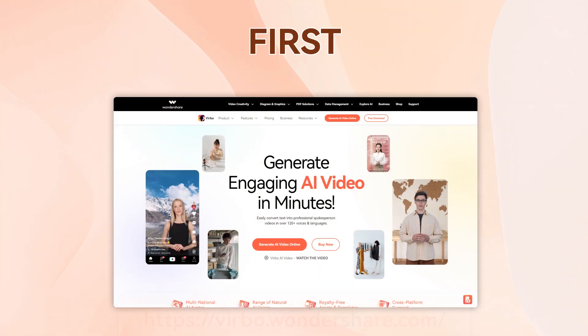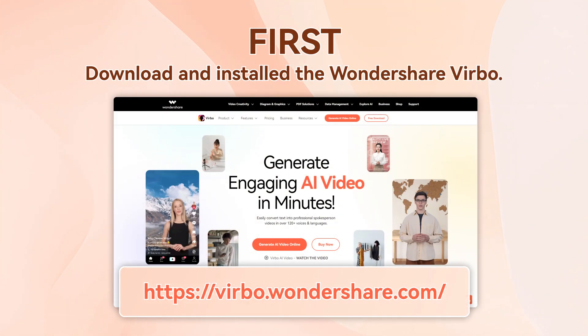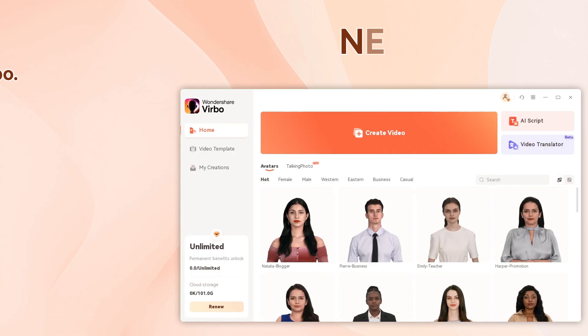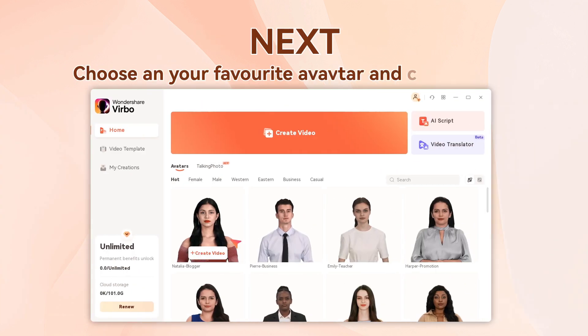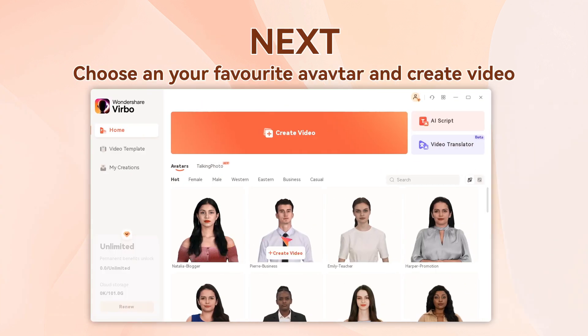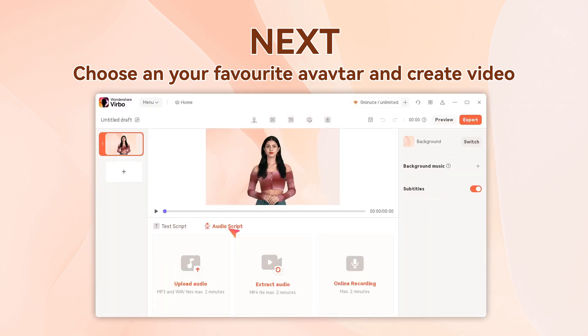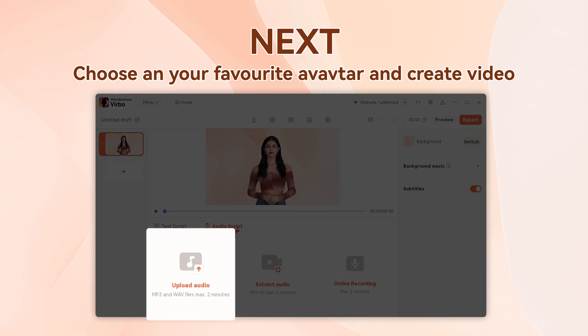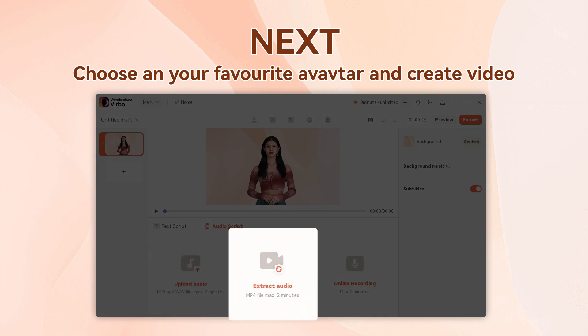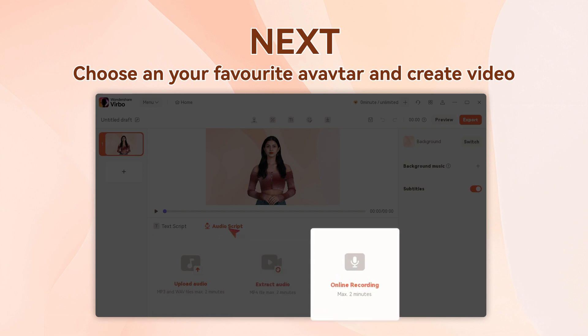First, download and install Wondershare Virbo. Next, choose your favorite avatar, click 'Create Video,' and click the 'Audio Script' button. You can upload an audio file, upload a video with audio, or just record your voiceover directly.